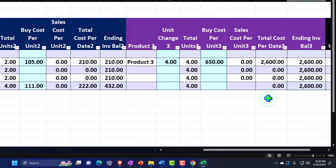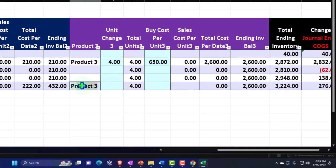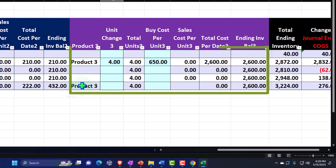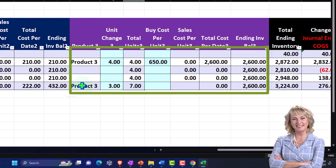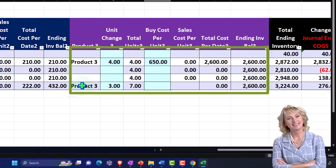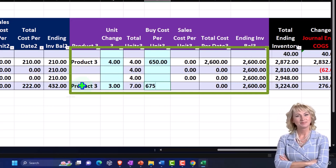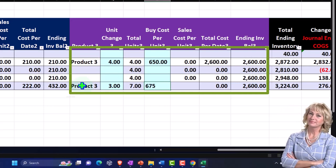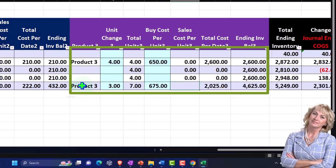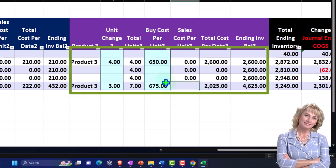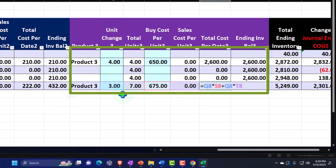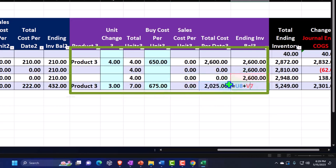Ending balance is the $210 plus the $222 gives us the $432 ending balance for Product Number 2. And then Product Number 3, did we buy any Product Number 3? We did. We're going to say Product 3, we also purchased, and we're going to purchase three of those and they cost us now $675 to purchase those ones. So they went up again, inflation happening, hit us again.